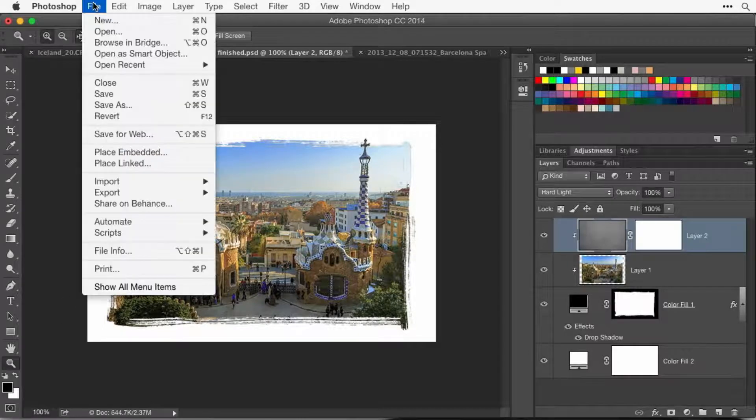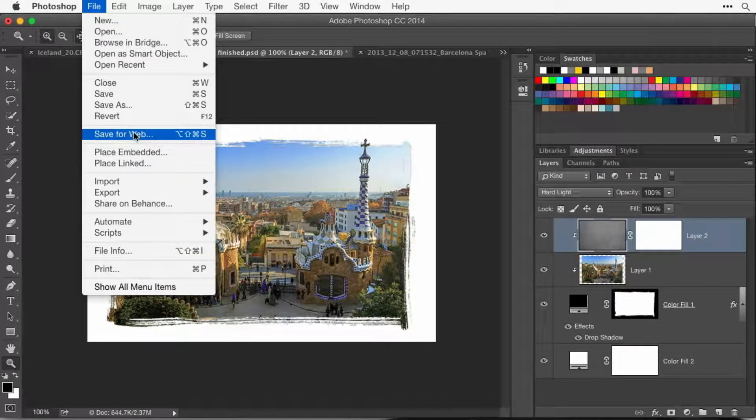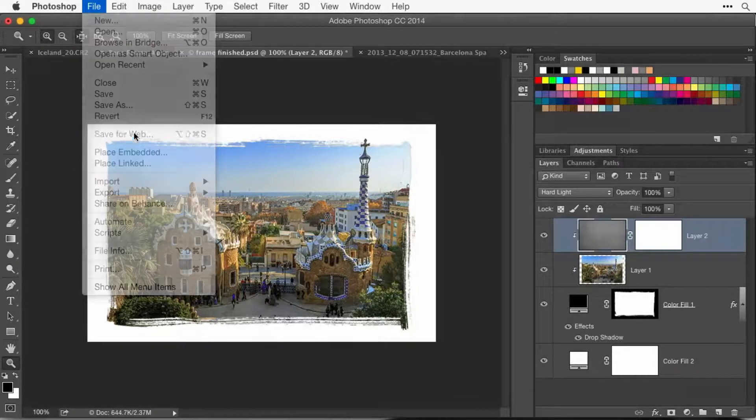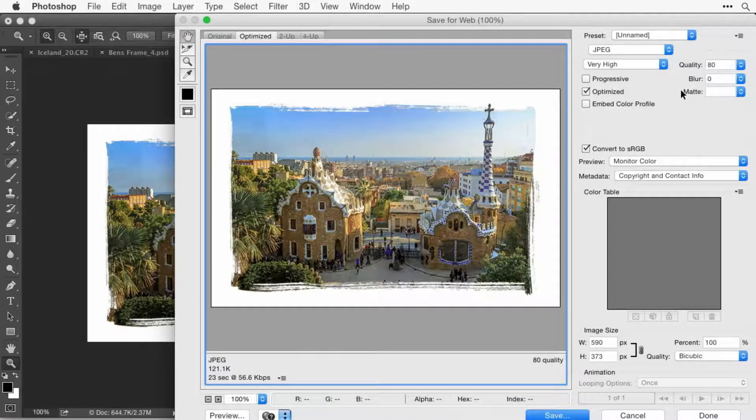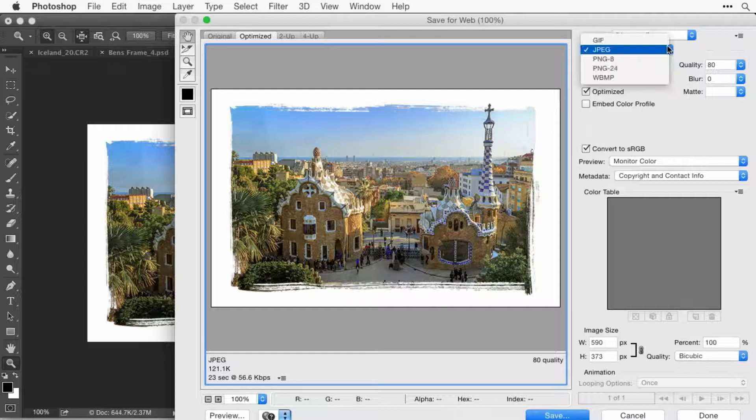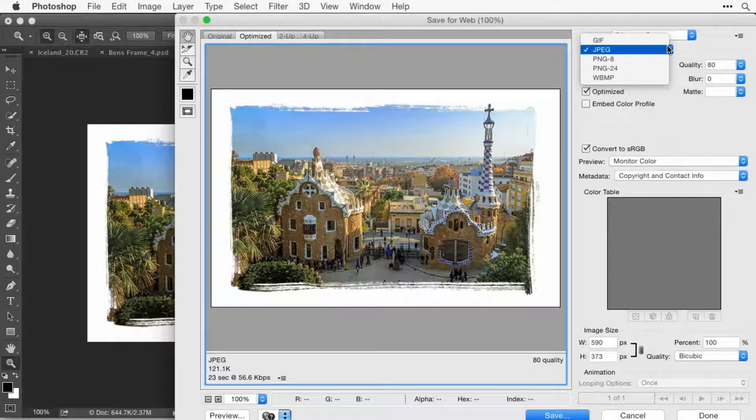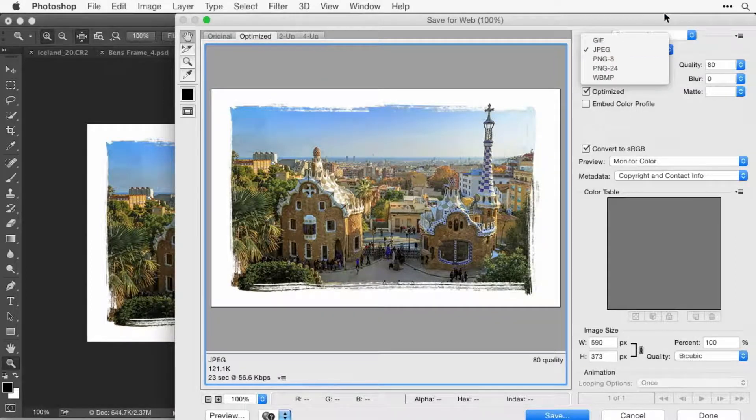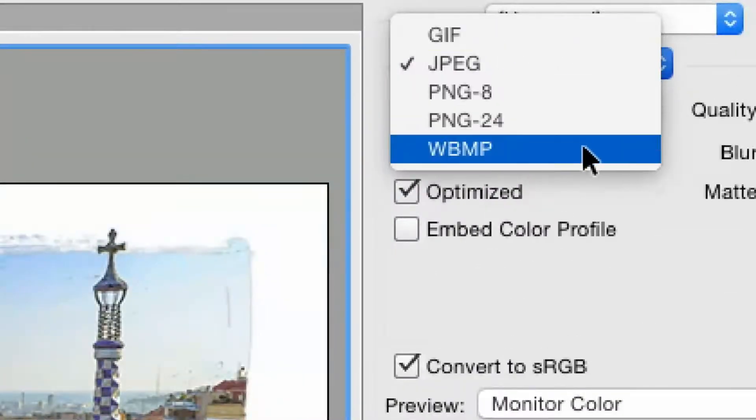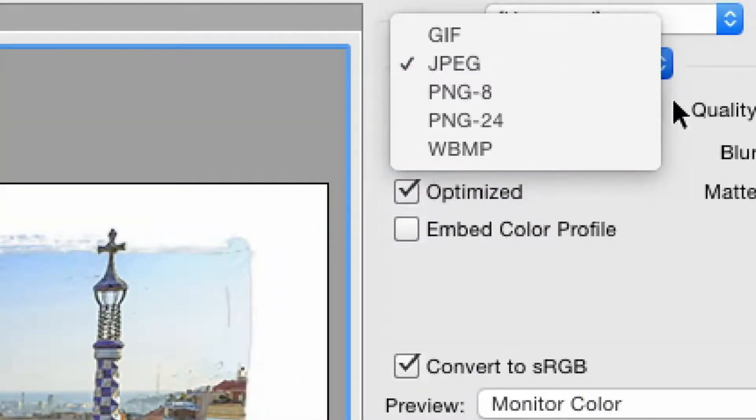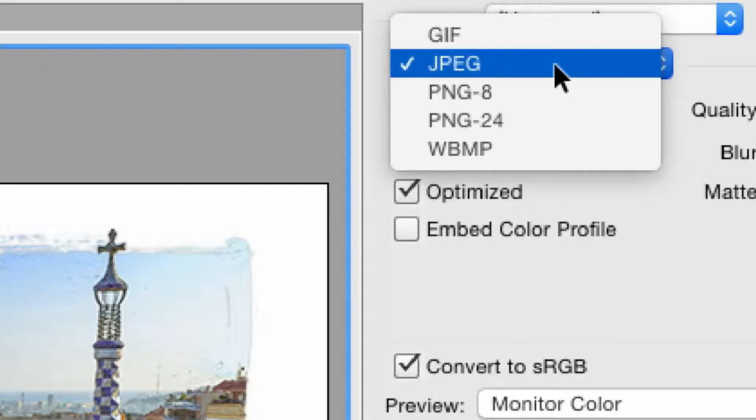Then you can go to the file menu and choose save for web. When you choose save for web, on the right side, upper right, you can choose a file format. These are the general ones we have. We're saving for web. If you have a straight photograph, then JPEG will give you the highest quality and smallest file size.